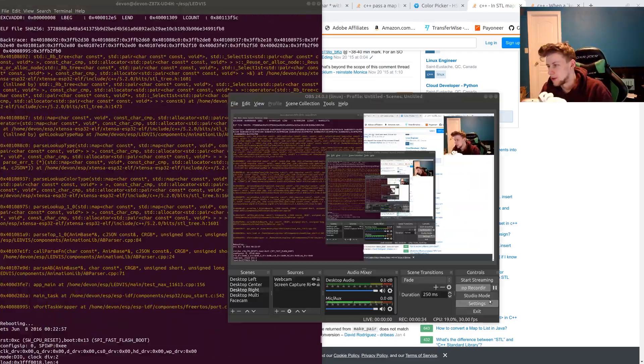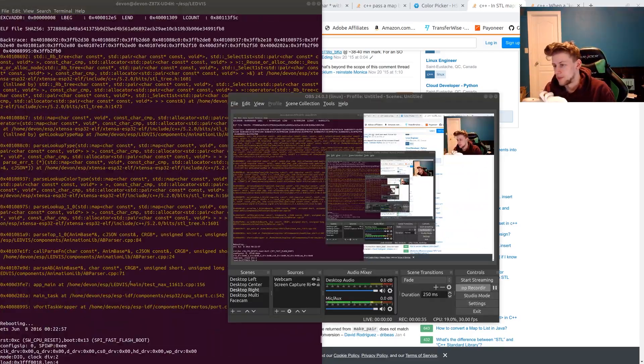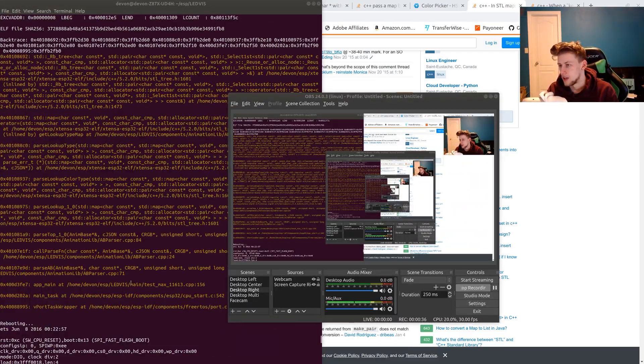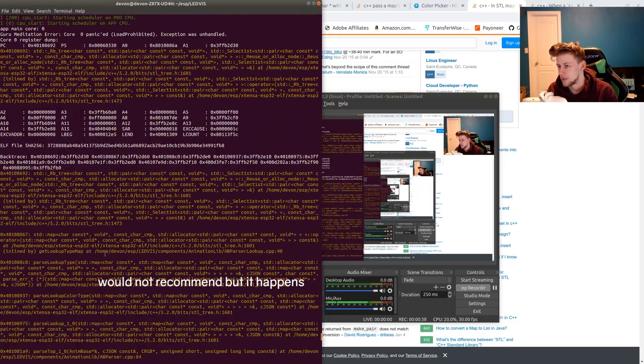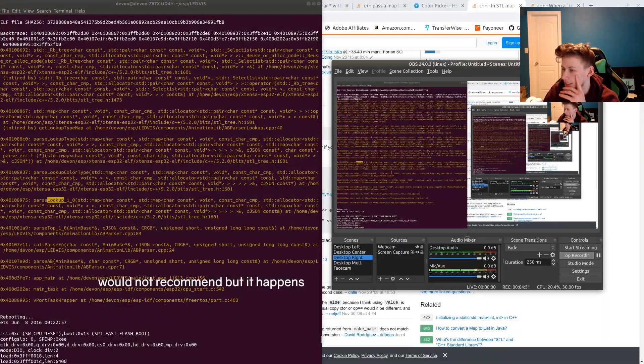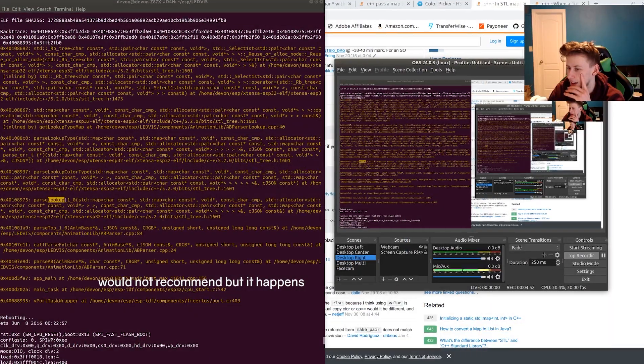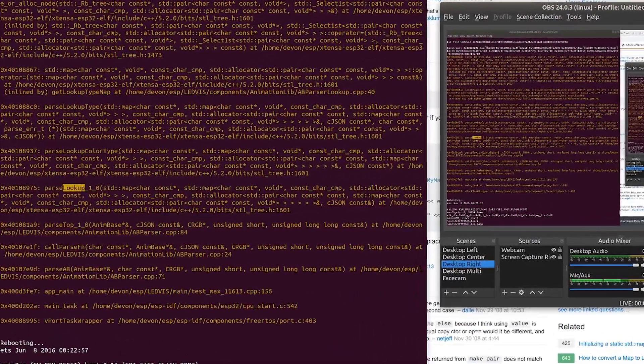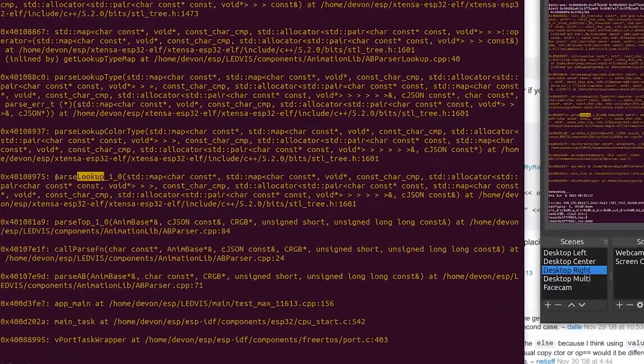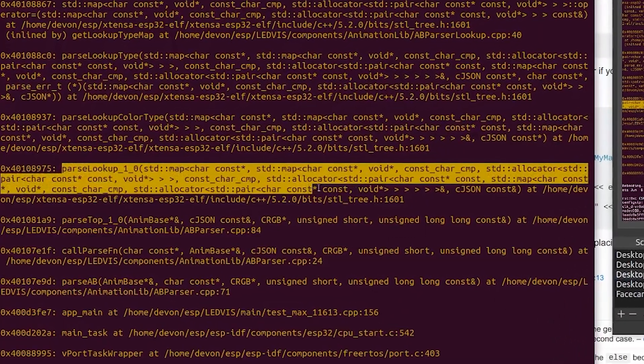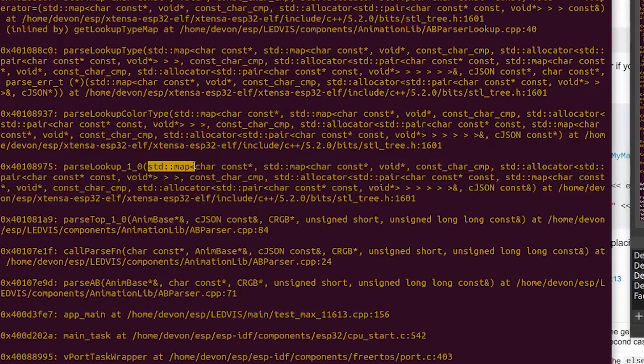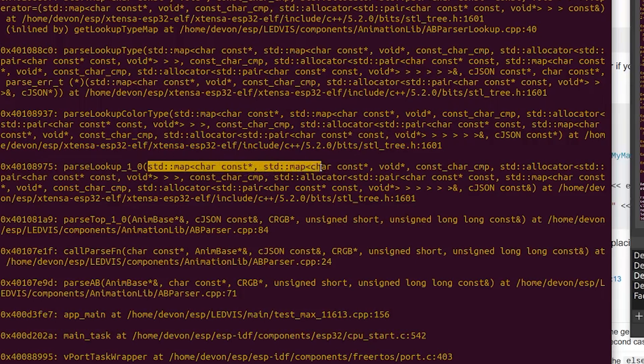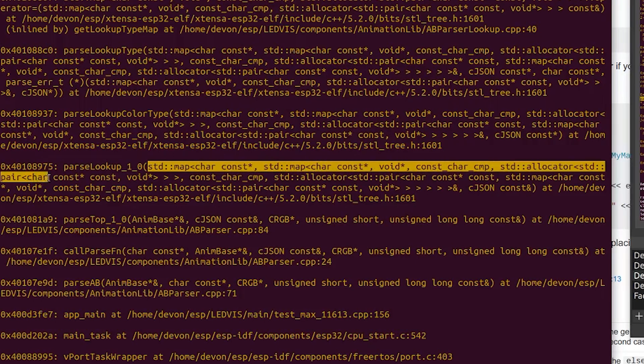You know when you've been coding for hours and you just write it down and run it for the first time? Look at this. This is actually the function definition. Look at how big it is: std::map char const pointer, std::map char const pointer void pointer compare function pair char const pointer const char con...